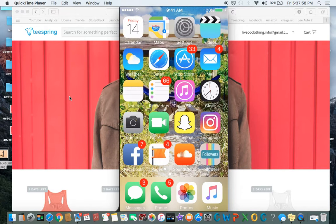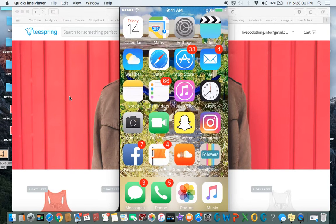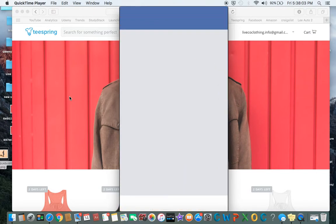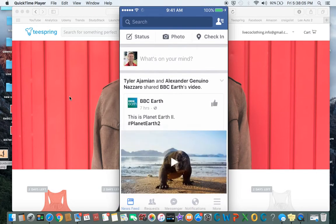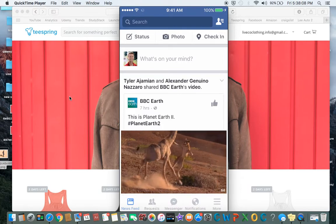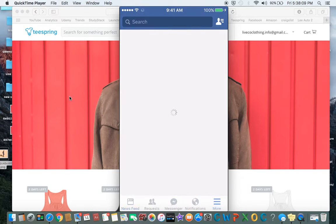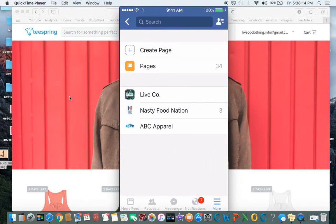Now that our Instagram page is set up and waiting for us, let's go ahead and set the Facebook page up. So open up your Facebook app — more convenient to do it on the phone than the computer here. Hit more in the bottom right corner, then you're going to hit see all, and create page.